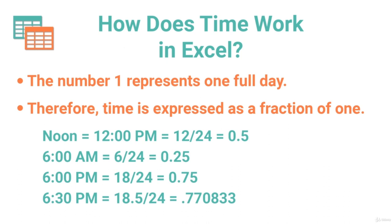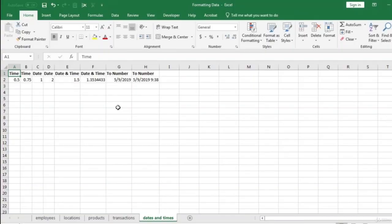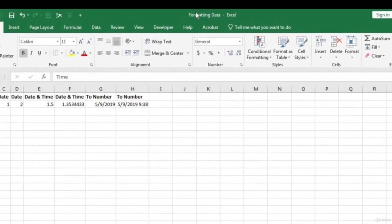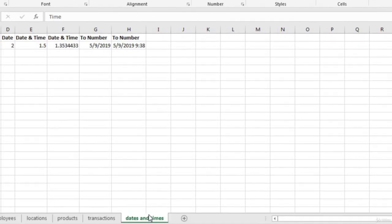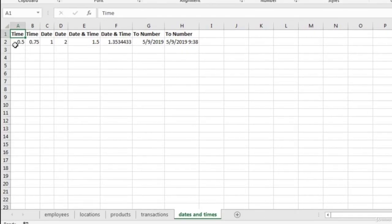For 6:30 PM, that's 18.5 out of 24, which equals 0.7708333. In the workbook called 'Formatting Data,' on the 'Dates and Times' worksheet, cell A2 has the number 0.5 and we want to convert it to a time. In the Home menu bar, there's a number format section with a dropdown list of different formats. We select Time, and it returns 12:00 PM — exactly what we expected. Applying the same formatting to 0.75 gives us 6:00 PM.